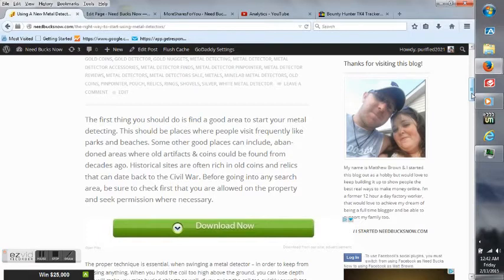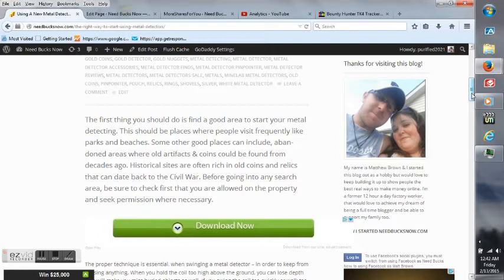Where old artifacts and coins could be found from decades ago. Historical sites are often rich in old coins and relics that could date back to the Civil War. Before going into any search area, be sure to check first that you are allowed on the property and seek permission where necessary.